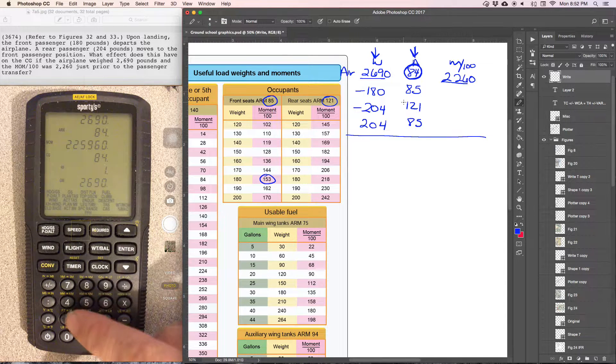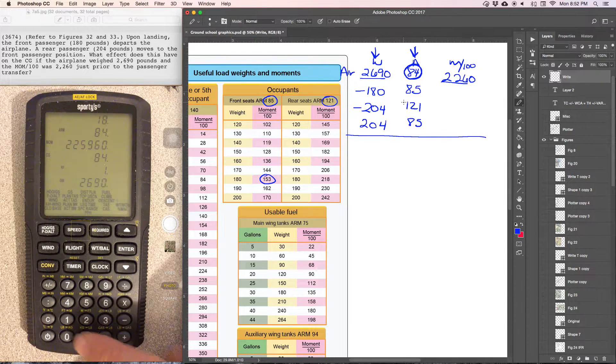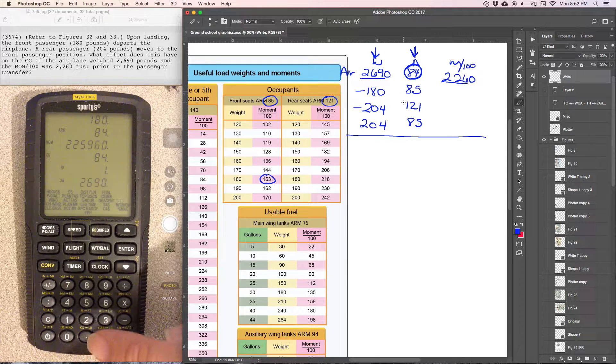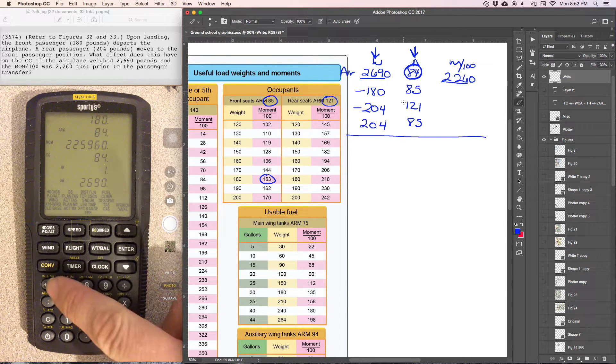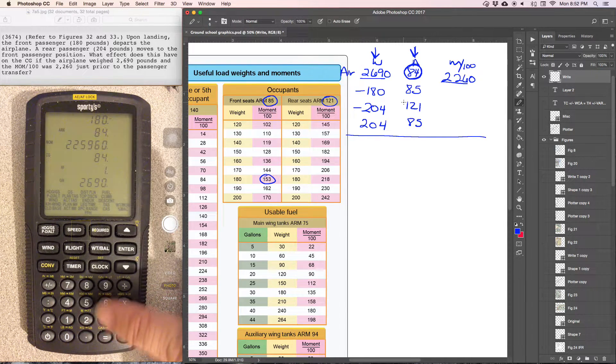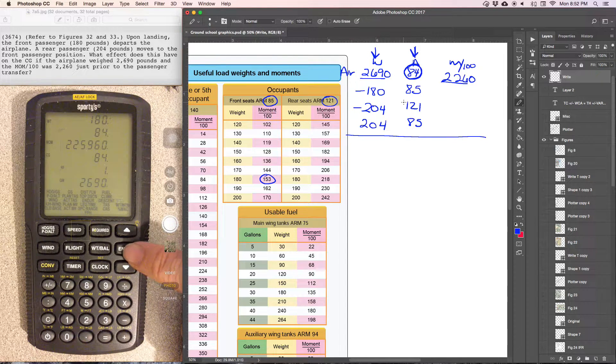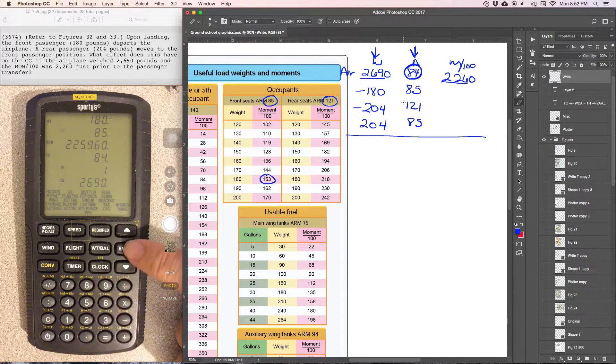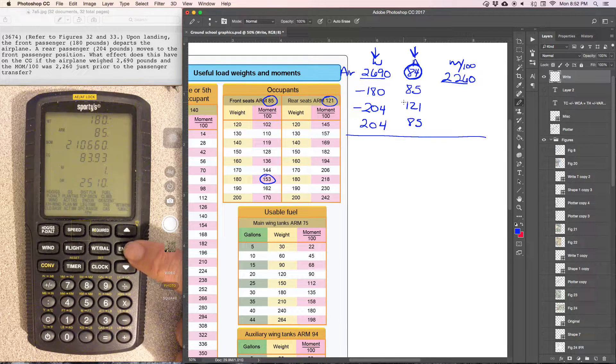Now we can say 180 pounds was reduced, so negative. Enter. From station 85. Enter.